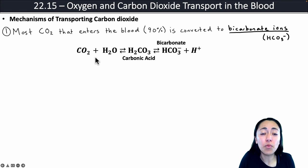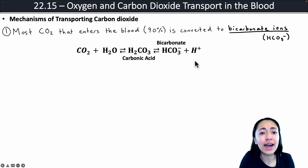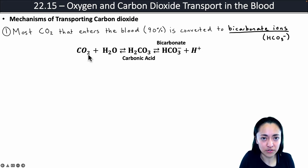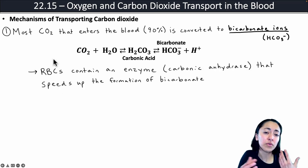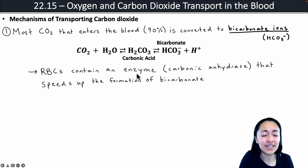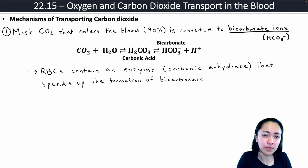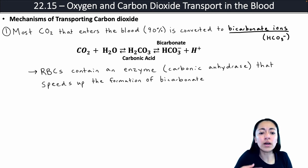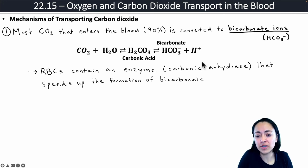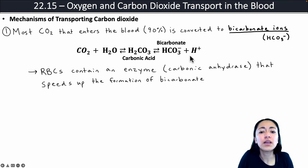This is one of the reasons why the more carbon dioxide in your blood, the more acidic your blood becomes — because your blood will contain a lot more hydrogen ions as carbon dioxide levels increase. Red blood cells are really important in the conversion of carbon dioxide into bicarbonate ions because they contain an enzyme called carbonic anhydrase that speeds up this chemical reaction. So when carbon dioxide enters your blood, a lot of it will enter your red blood cells, come in contact with carbonic anhydrase, and that will quickly convert carbon dioxide and water into bicarbonate.